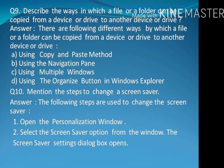There are the following different ways by which a file or a folder can be copied from a device or drive to another device or drive: A) Using copy and paste method. B) Using the navigation pane. C) Using multiple windows. D) Using the organize button in Windows Explorer.